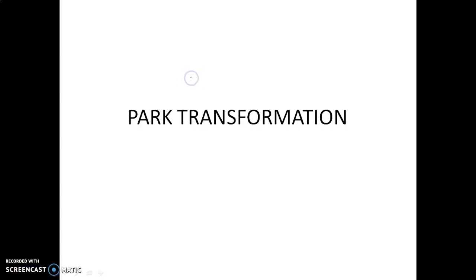Hi all, I am Ashwin. Today we are going to discuss about Park Transformation. In the last class, we discussed about Clark Transformation, in which we transformed a three-phase quantity to an equivalent two-phase quantity. Now we are going to study Park Transformation.